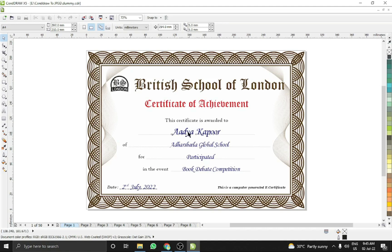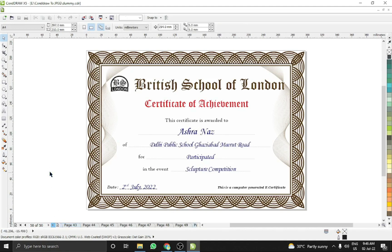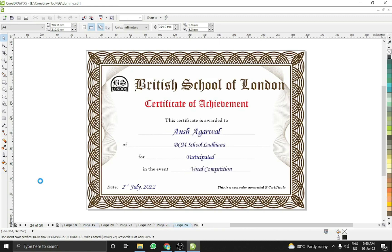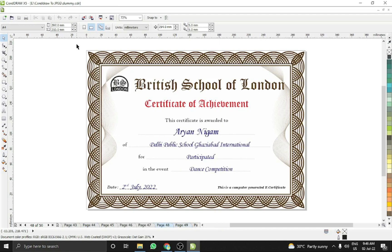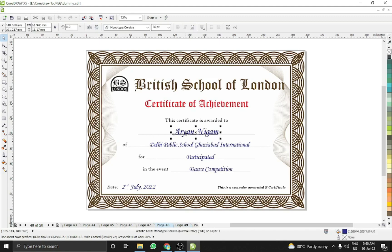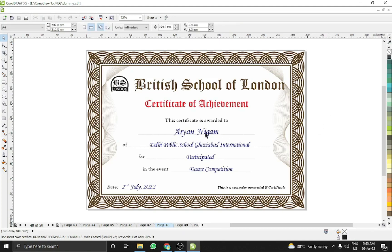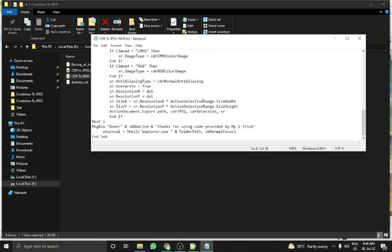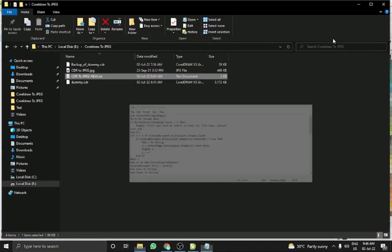I have this file and it has 50 pages. Each page has different data — there is a certificate on each page with a different student name. I want to send a separate certificate to each student, so I need a JPG file named after each student. To do this, I wrote a VBA code which you can download from the link given in the description.